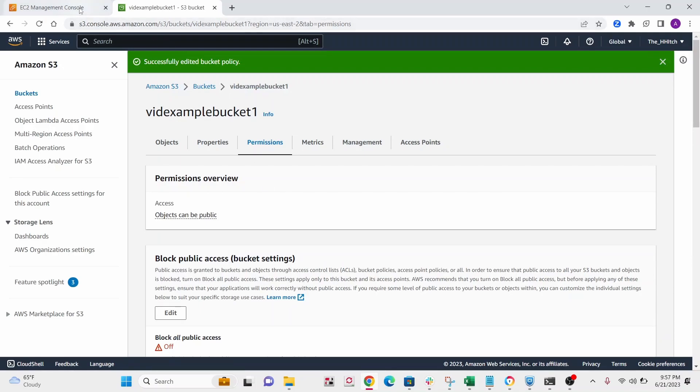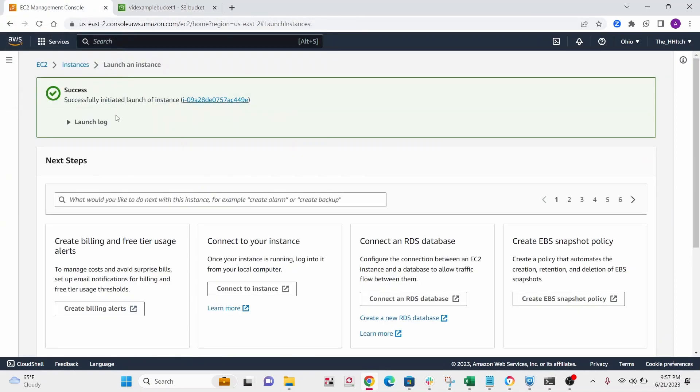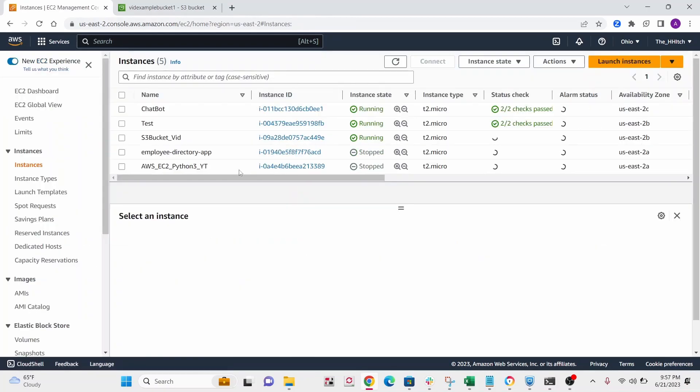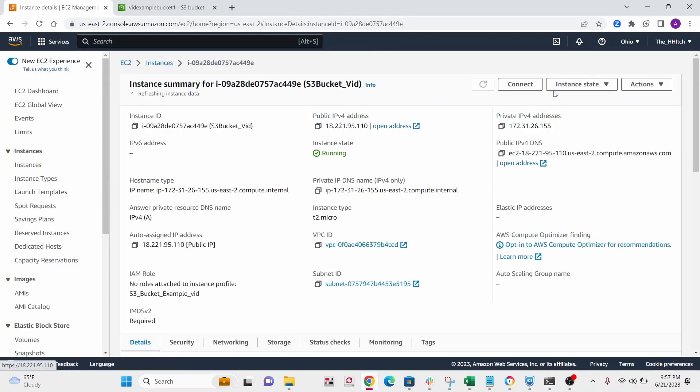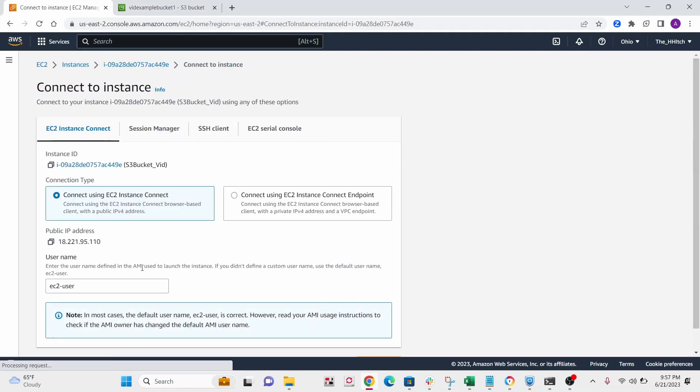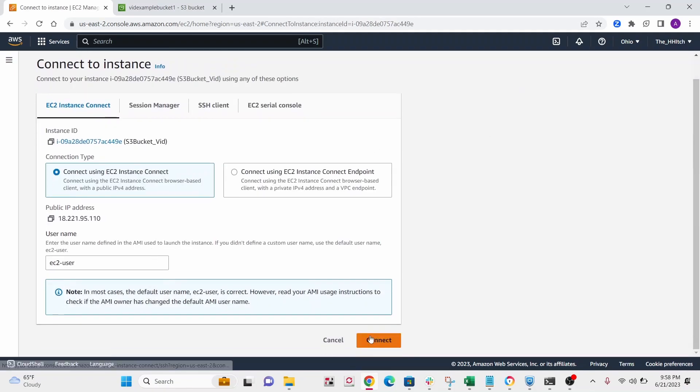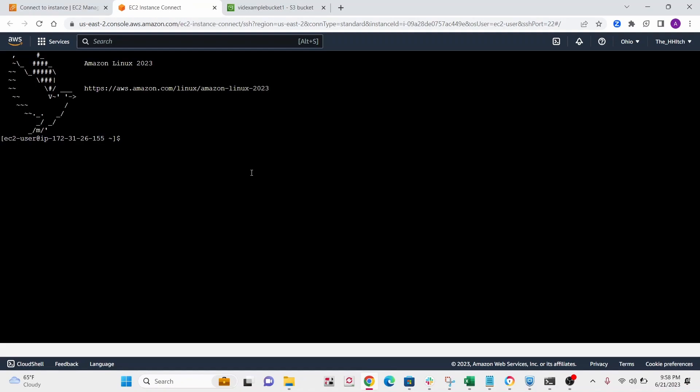Okay, great. Now let's go back to our EC2 instance. All right, so click on connect and connect into your EC2 instance. All right, so write sudo su.